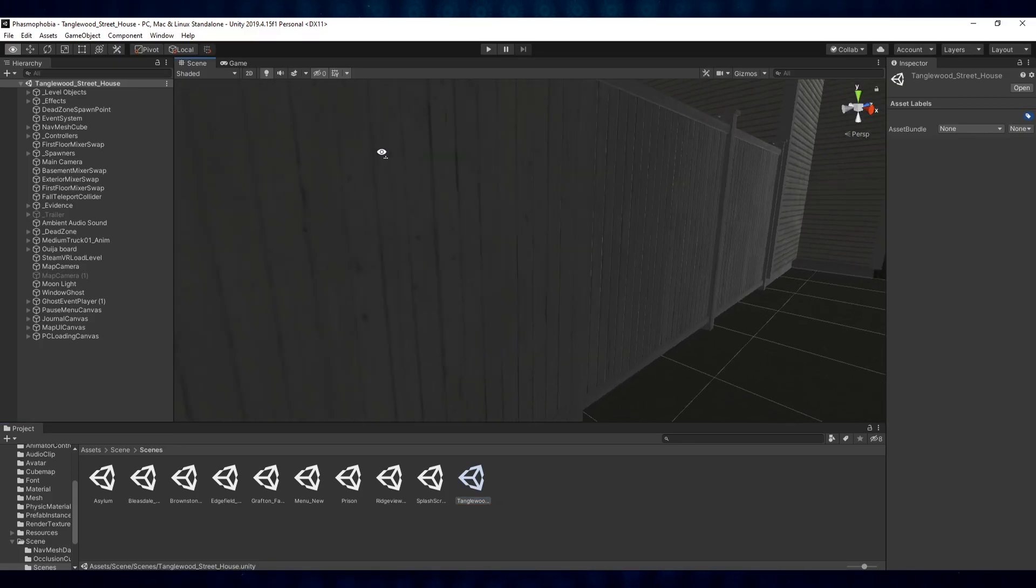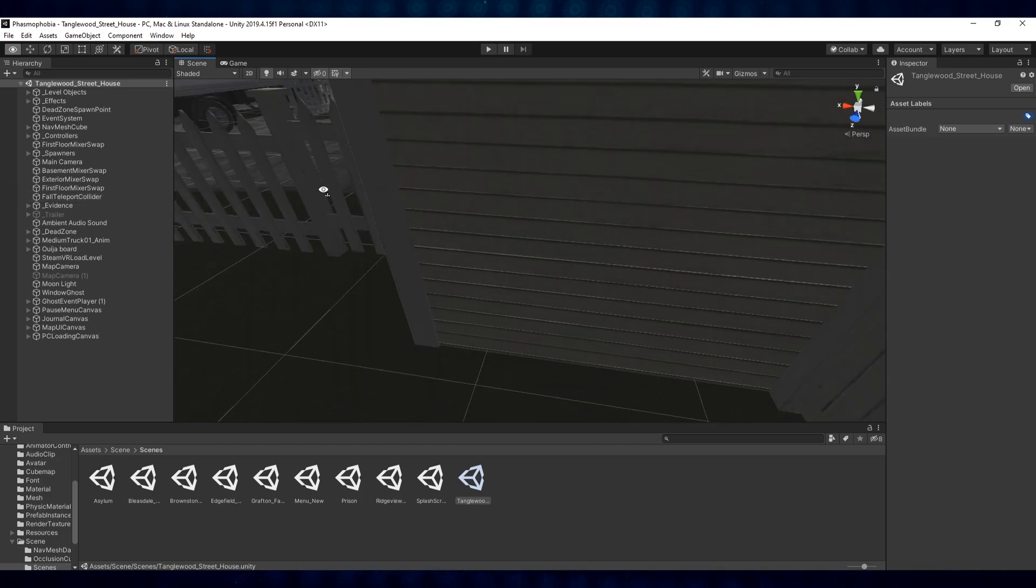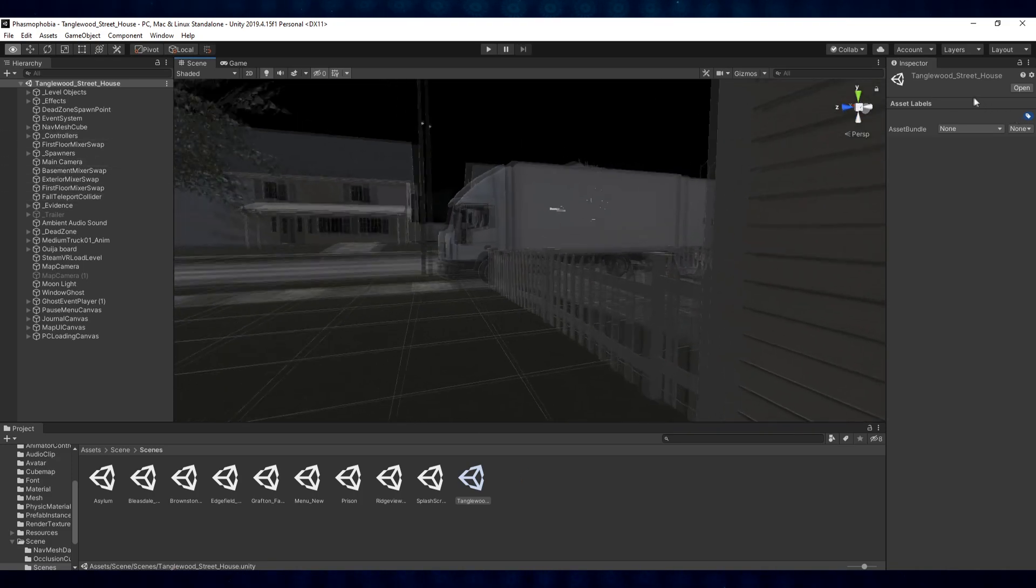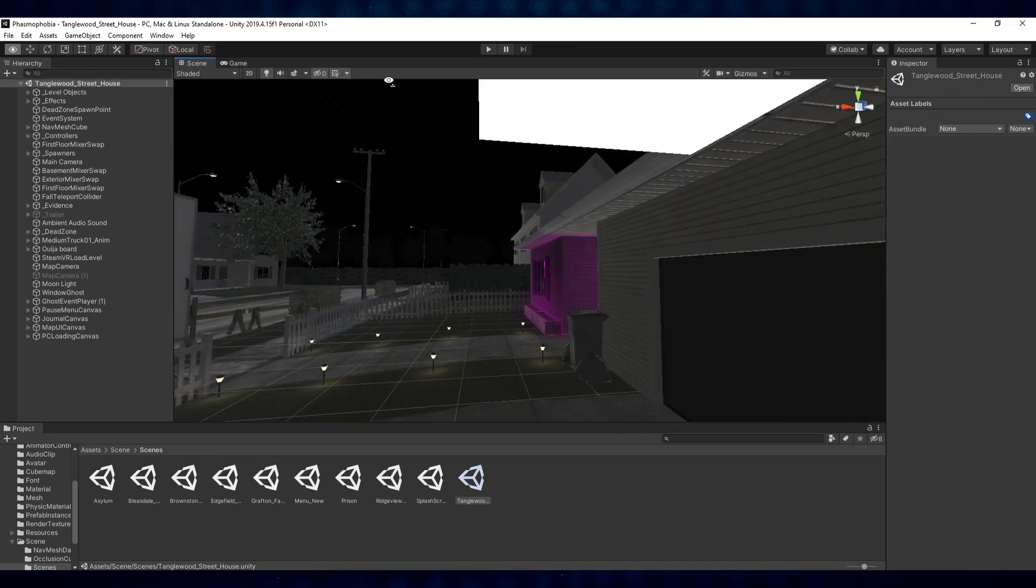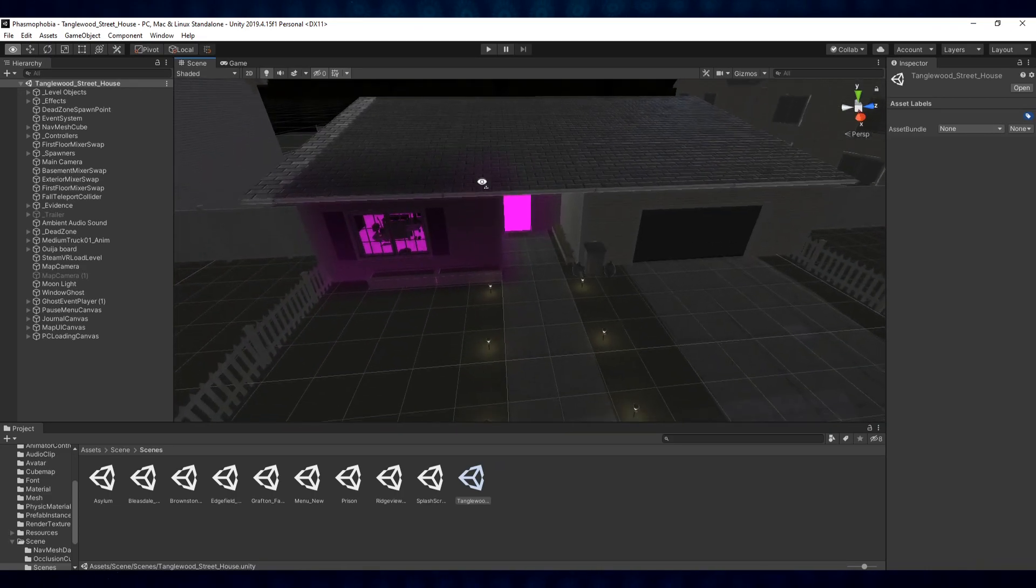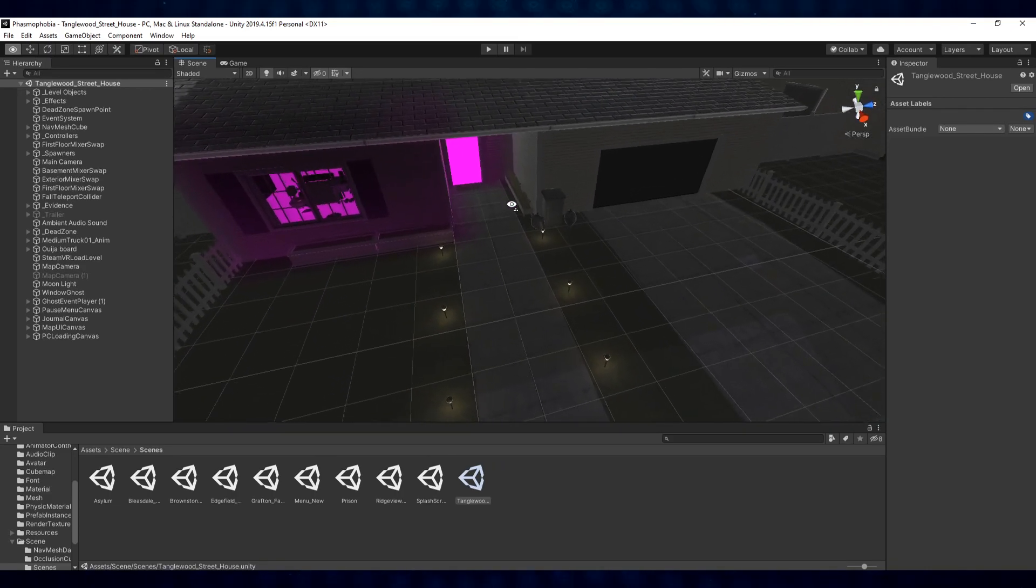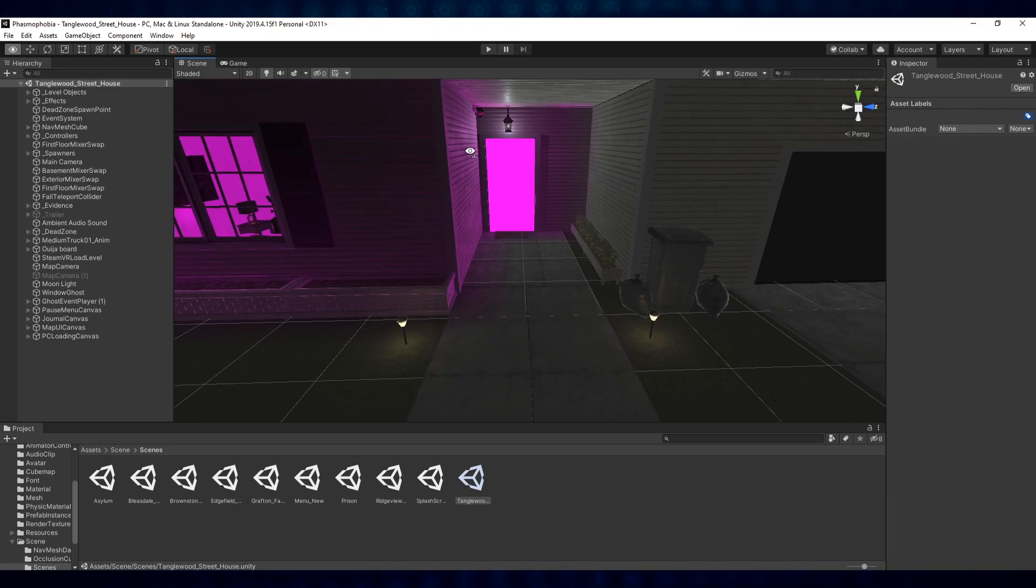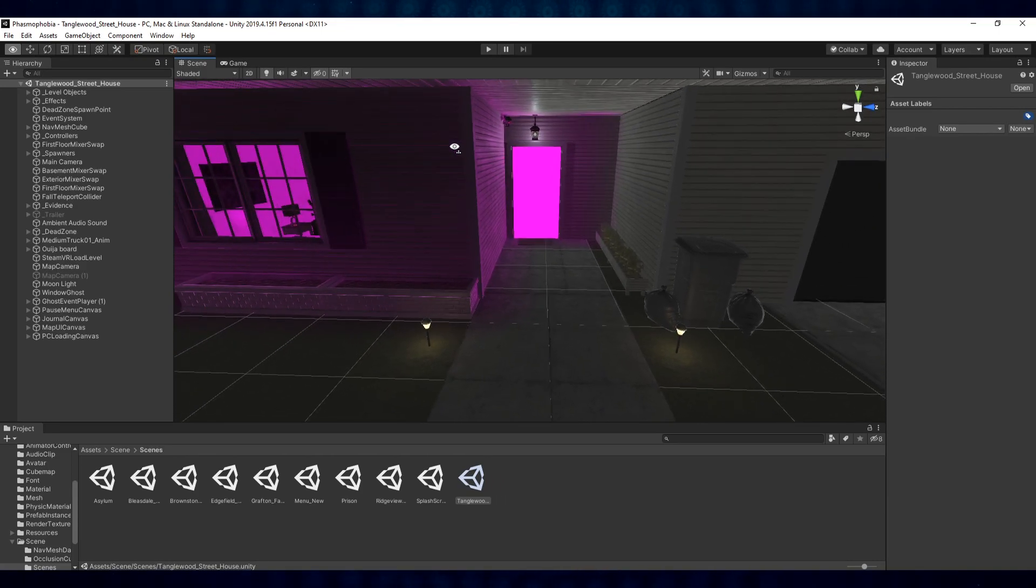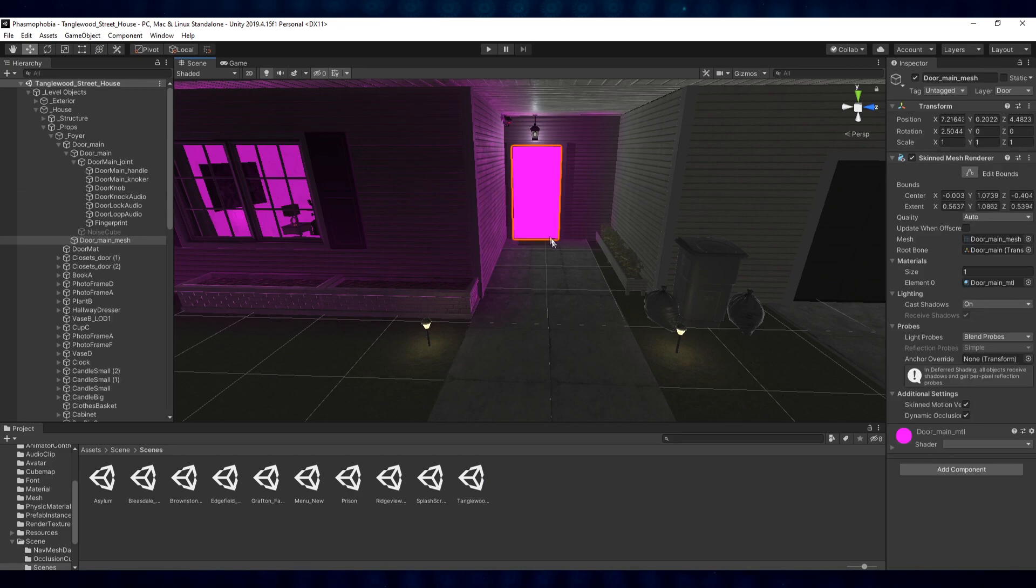All right. So now that Tanglewood has finished loading or it's still kind of streaming itself in as the textures are loading, you can again hold that right-click down and you can fly around the map and look at things. What you'll notice is that some of the textures will render as pink. What this means is that there's usually a missing shader or a script that is in the actual project file from Kinetic Games. But you can actually change these shaders by selecting things by left-clicking on them.